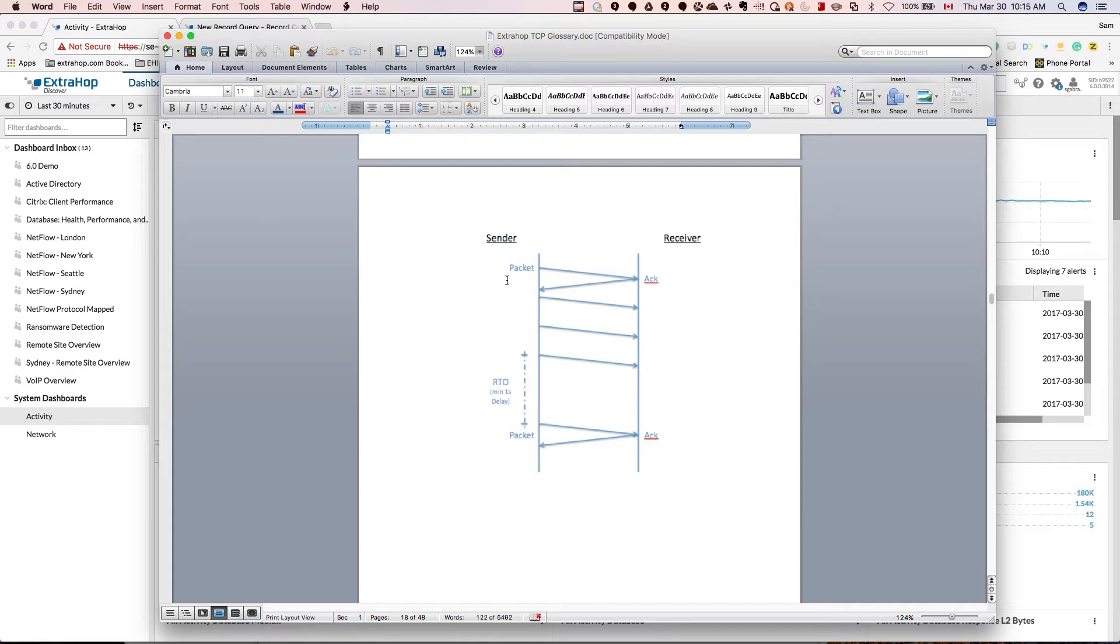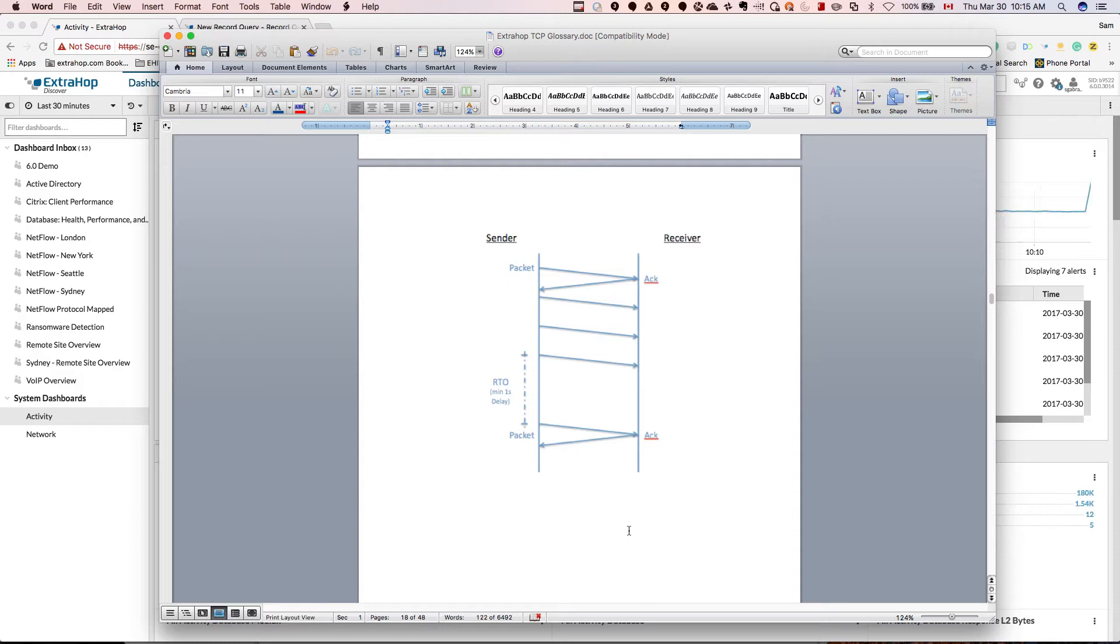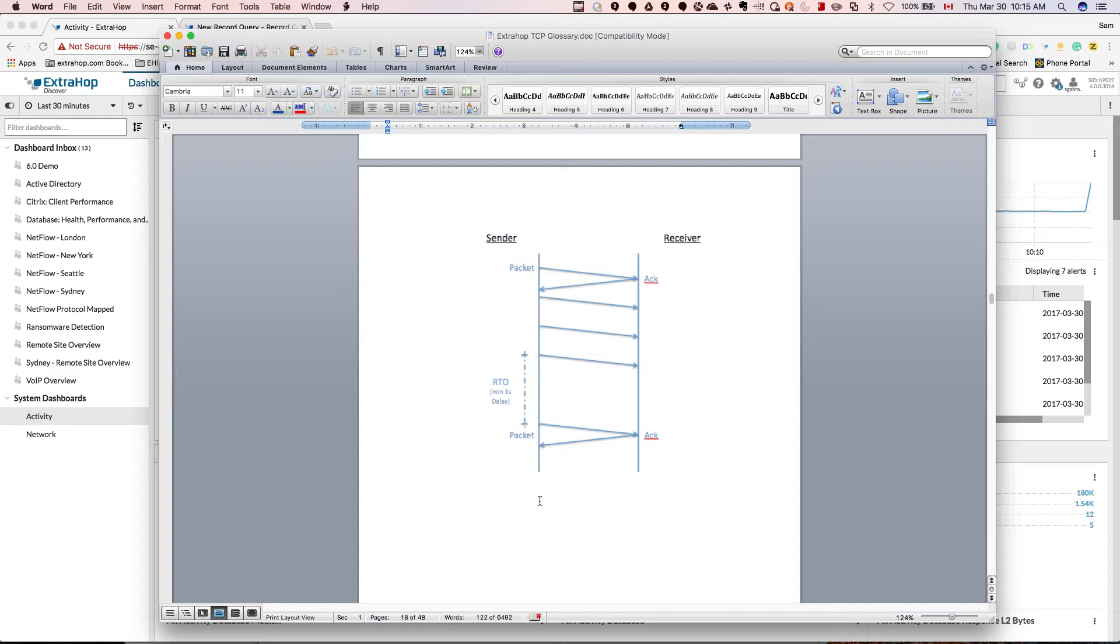So what the sender is going to do, they're going to stop sending and wait, and then after a second they're going to send again. If they get the acknowledgment, communication continues and we're all good to go. However, if the sender doesn't receive acknowledgment after a second, the timer is going to increase, and it can go up to five seconds or more.